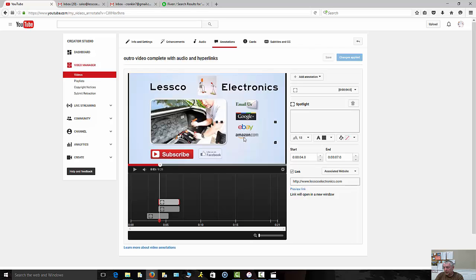So when somebody comes and hovers over here, it'll take them here to my Google Plus to know more about me personally. Here or here, it'll take them to my Lessco sales website, which will take them to my eBay landing page for both eBay and Amazon. So either way it's a win-win, doesn't matter which way they choose.